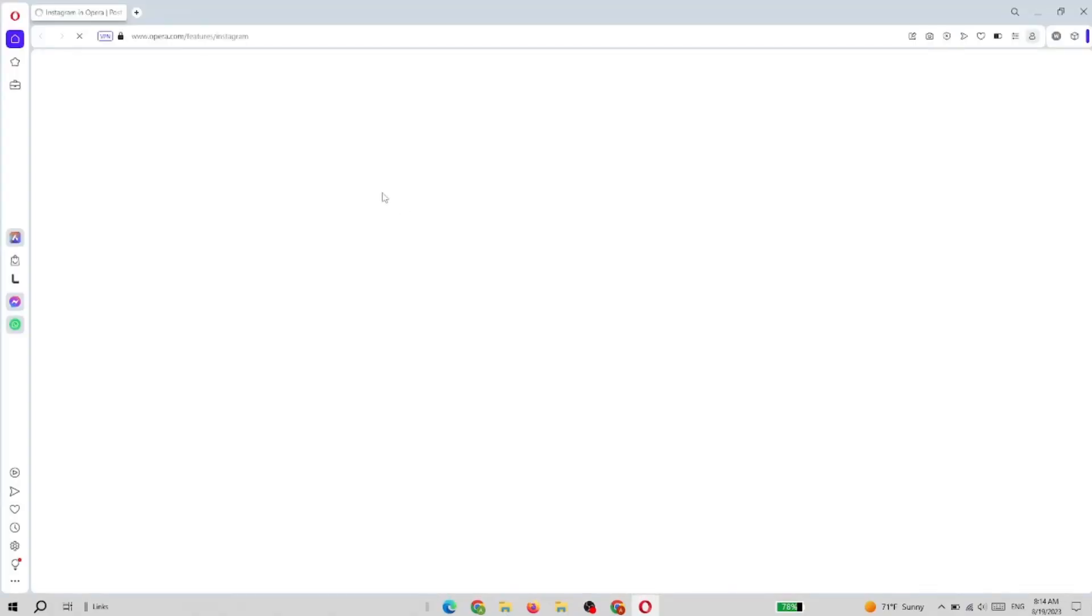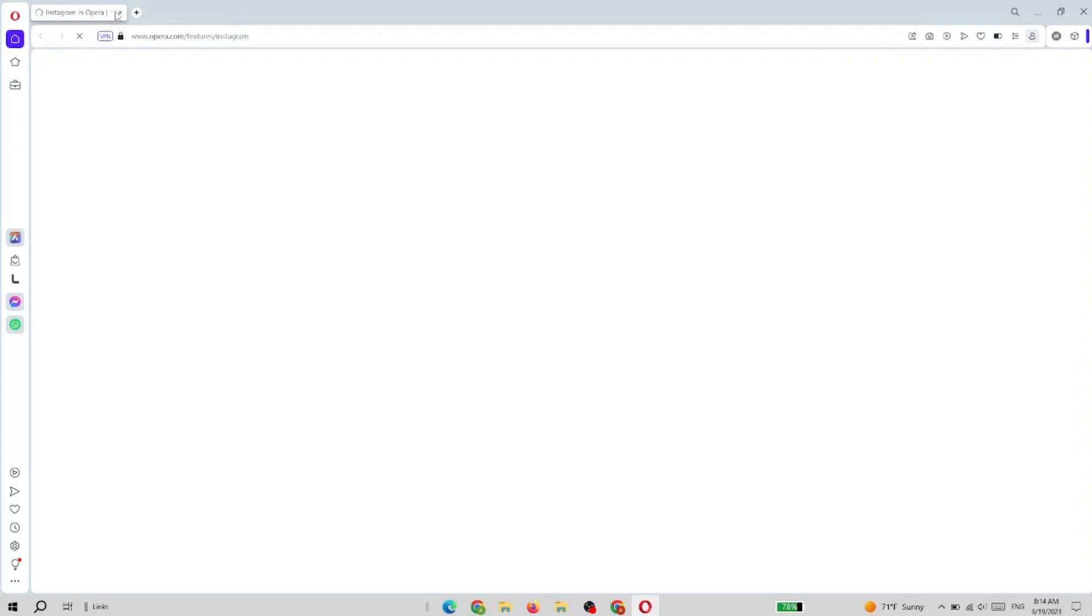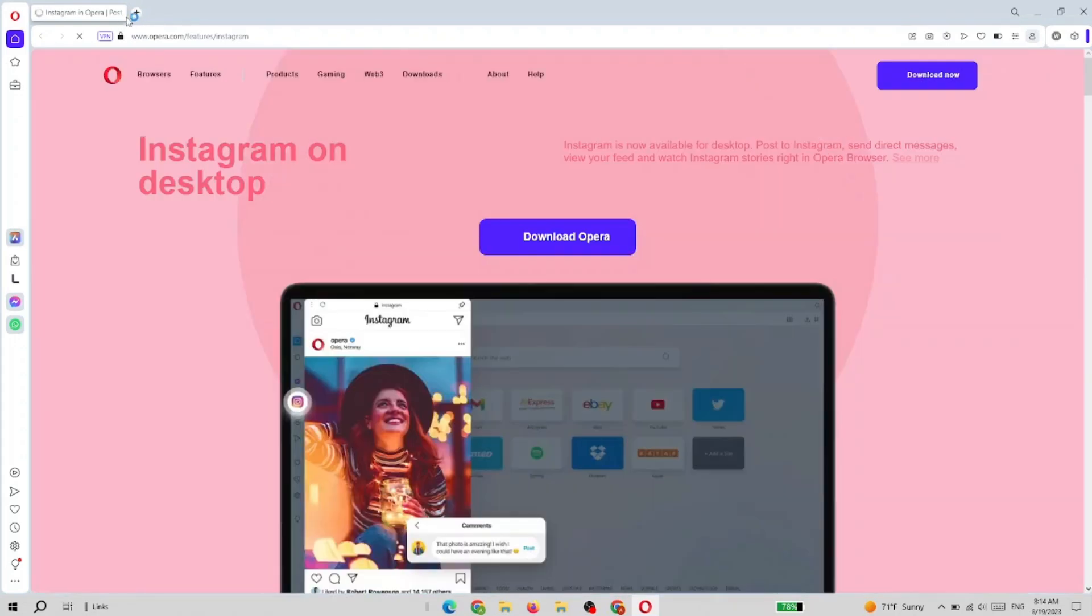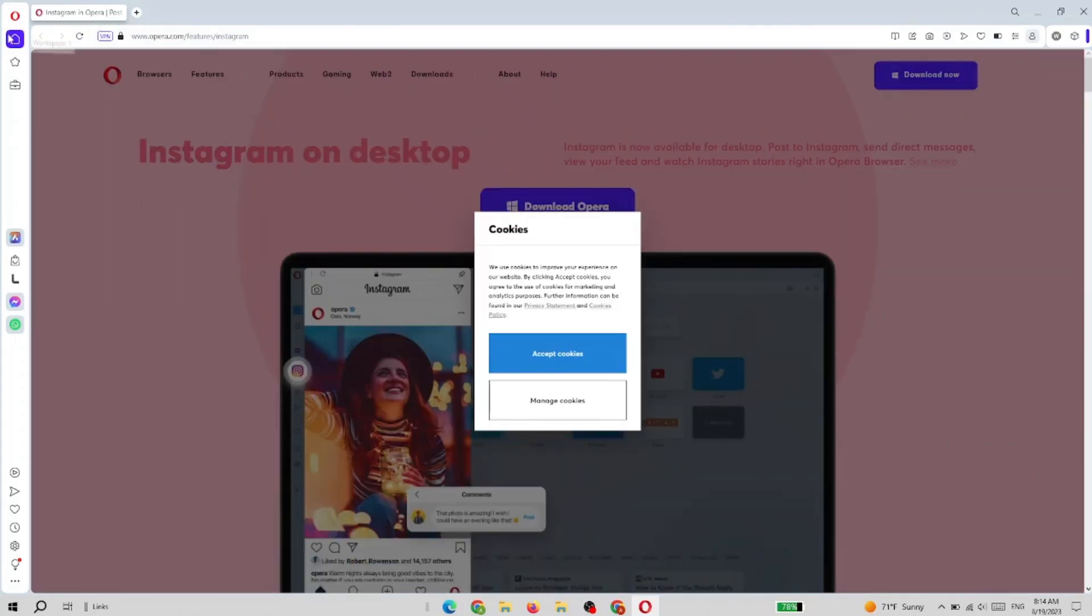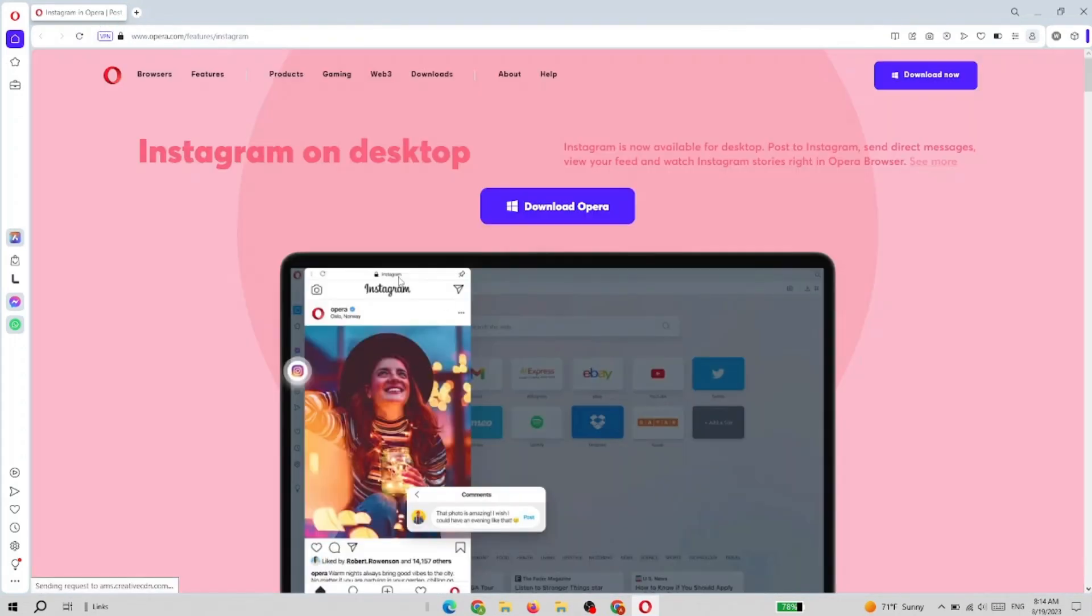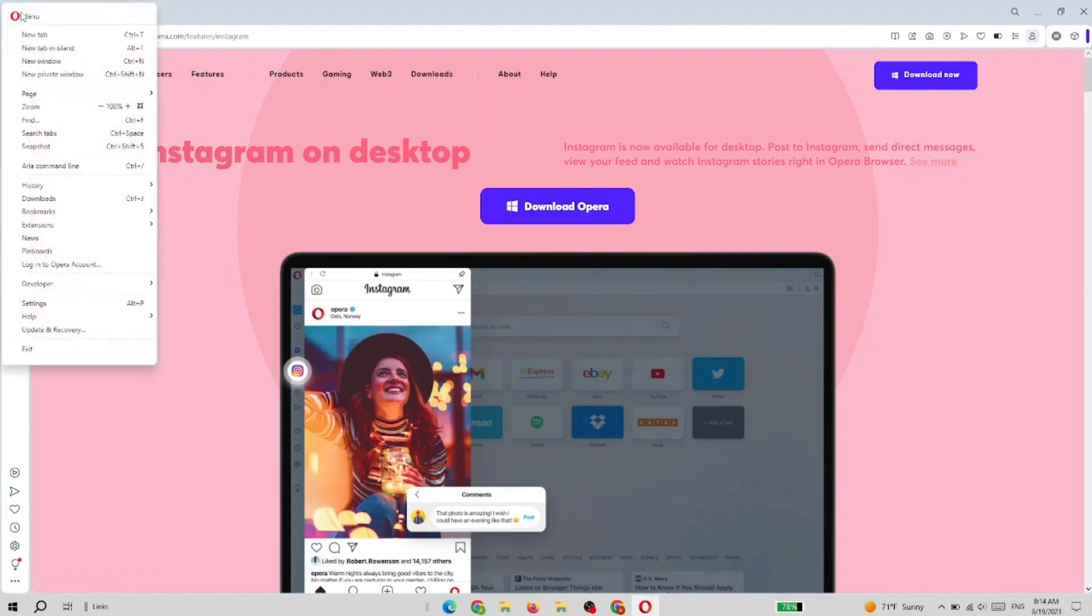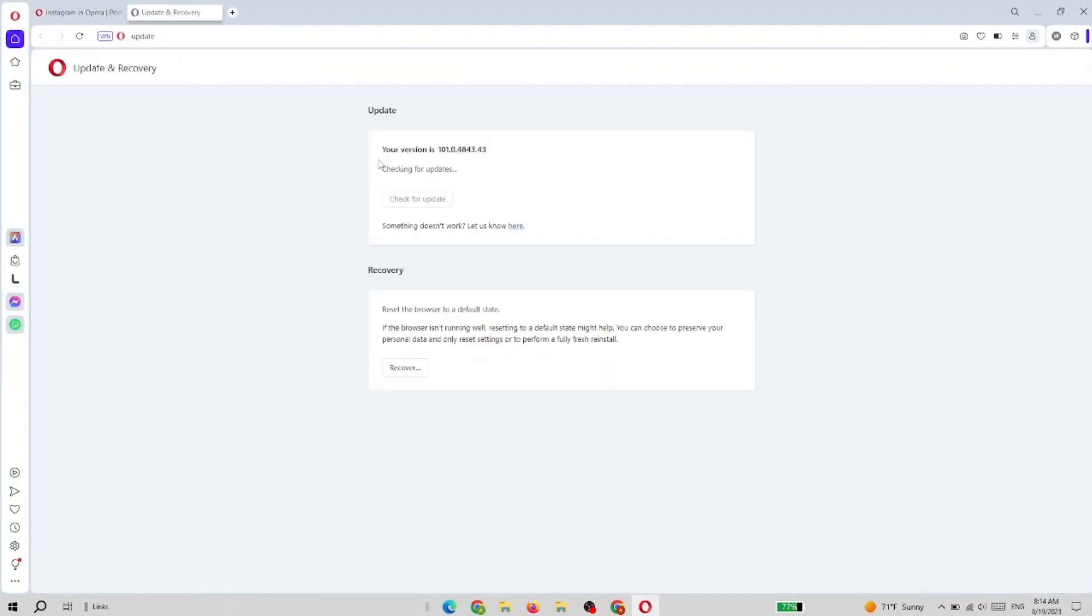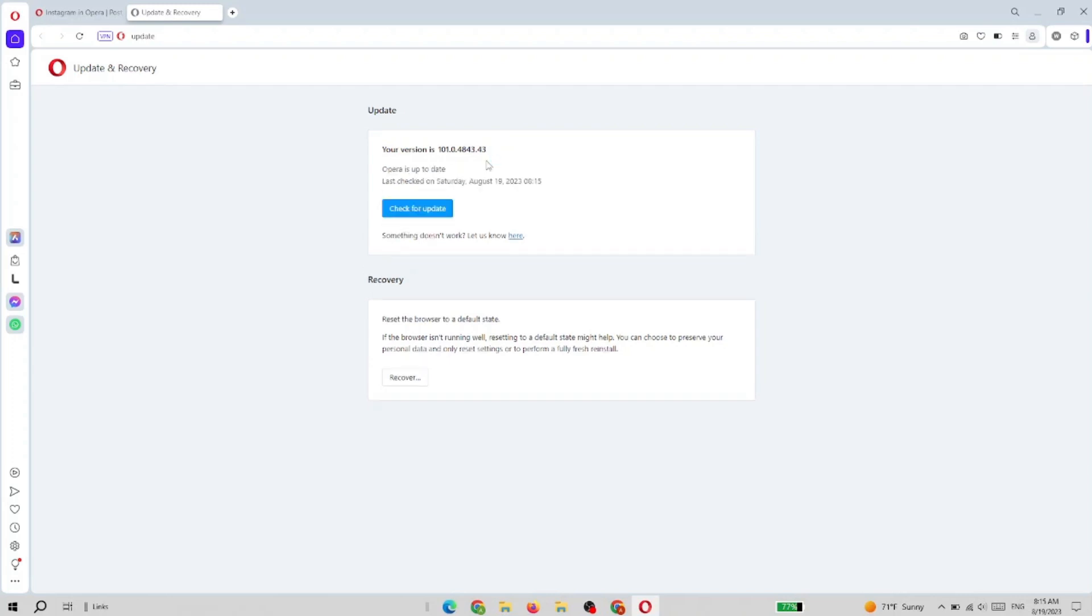The update was downloaded and the browser relaunched. We do exactly the same thing: click on the Opera icon, go to Update and Recovery. Again, we see the version, and it's checking for updates. You can see that Opera is now up to date. So that's it!